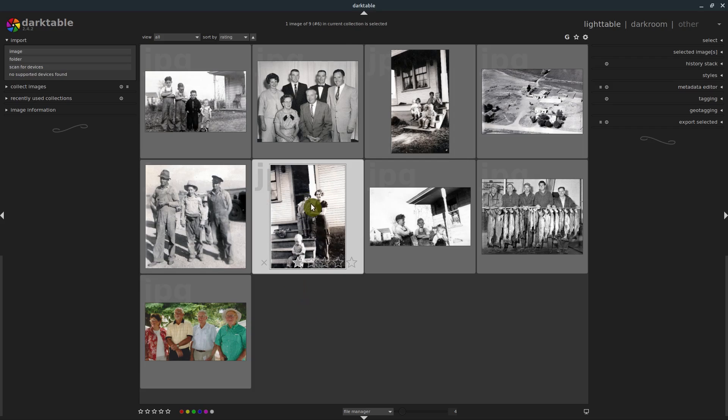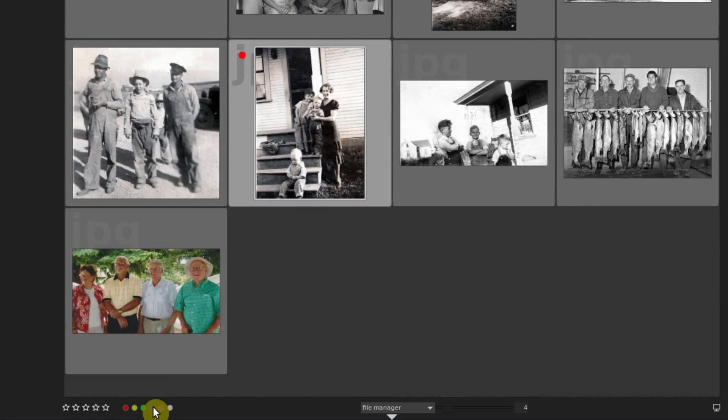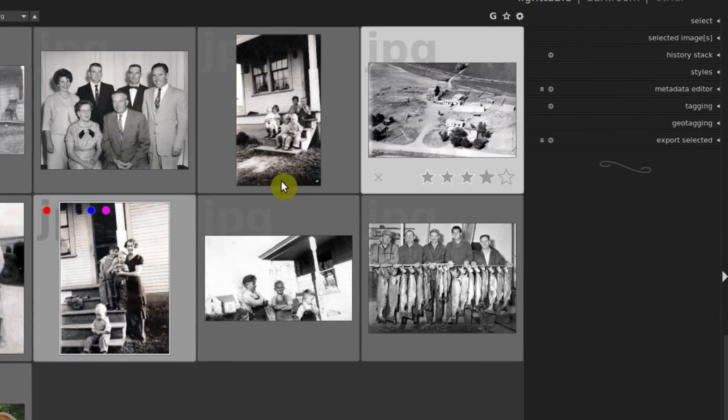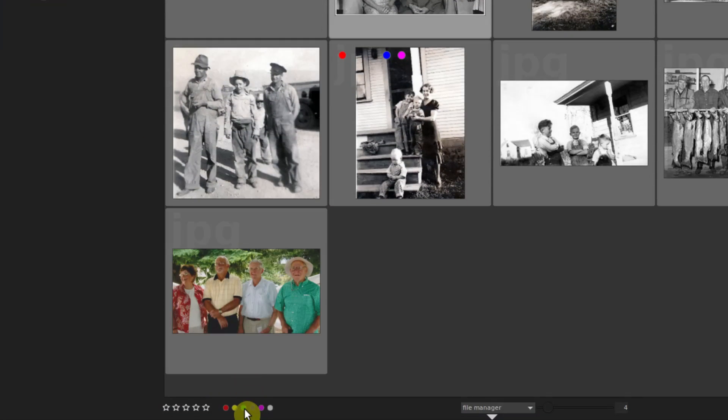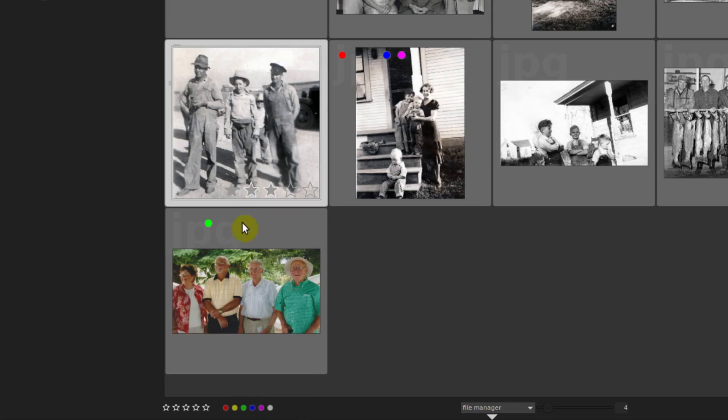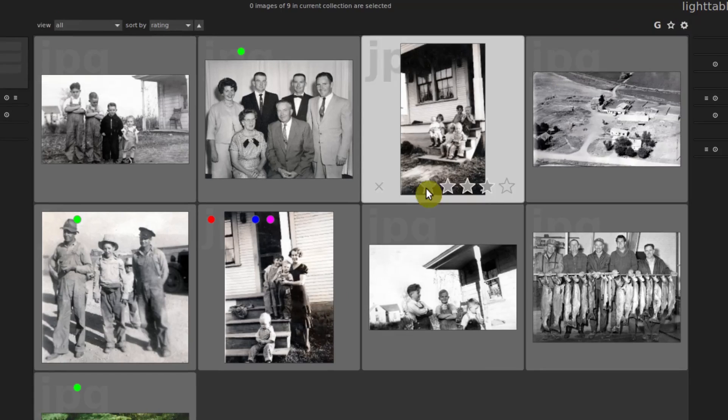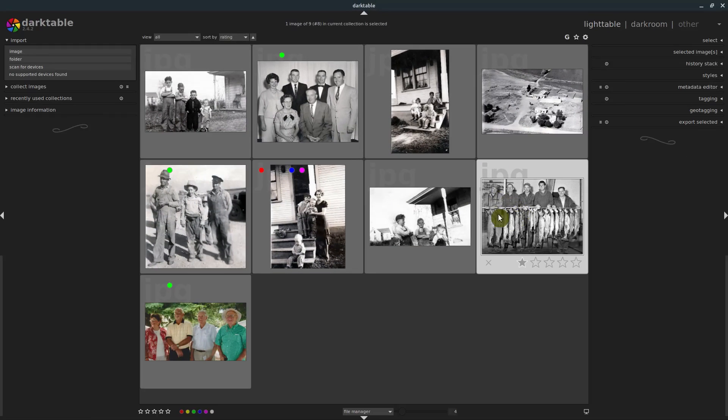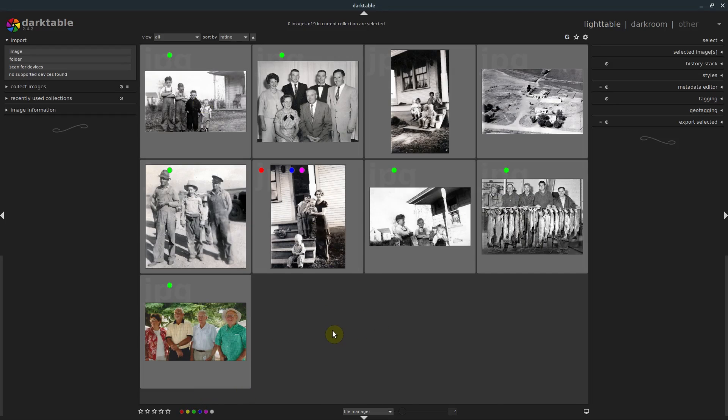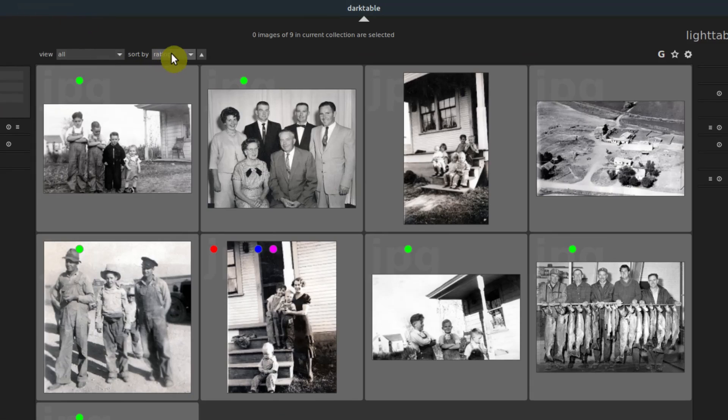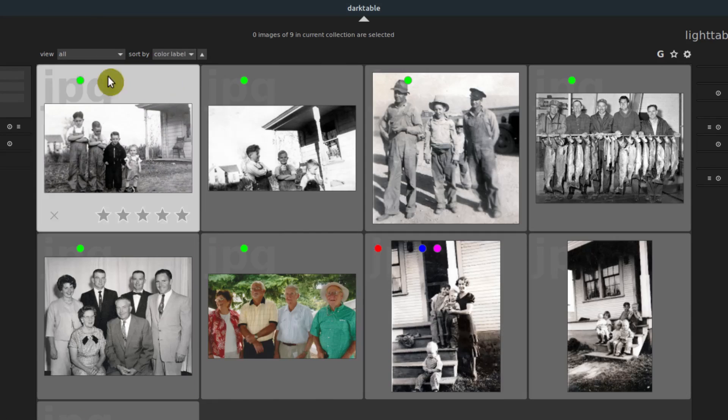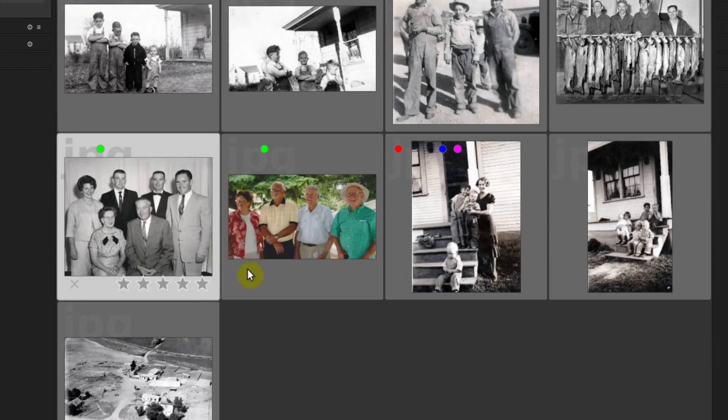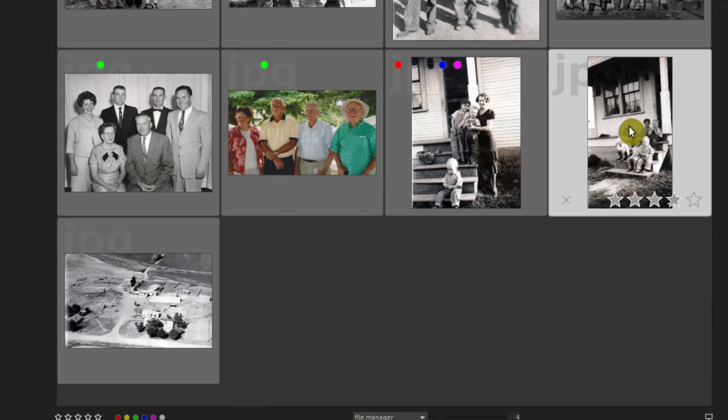You can also give the pictures color tags down here at the bottom. You can just click on one of these colors. Now this has a little red dot on it. You can give them multiple, you can give it a red, a blue, a purple. Maybe the every picture that has this person in it, I'm going to give it a green tag. So you find all the pictures that have that person, give them a green tag. You can also select multiple at once in this area by clicking and holding down the Ctrl key and clicking multiple pictures. Then you can tag all three of them with that green dot.